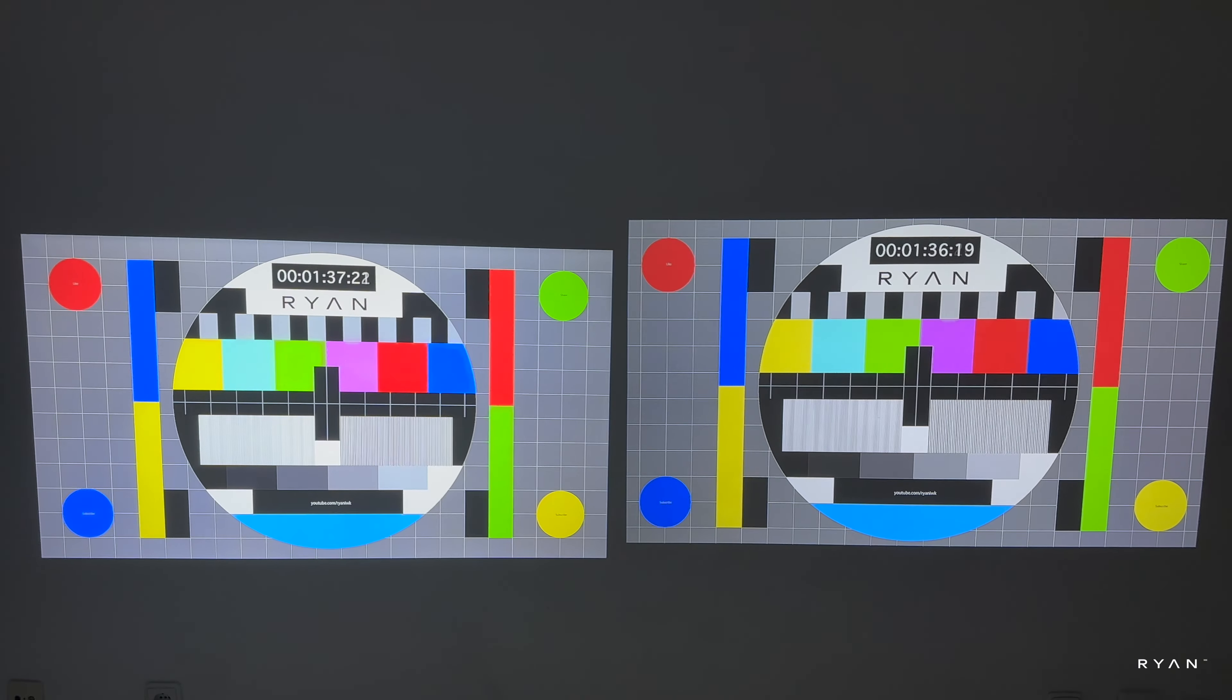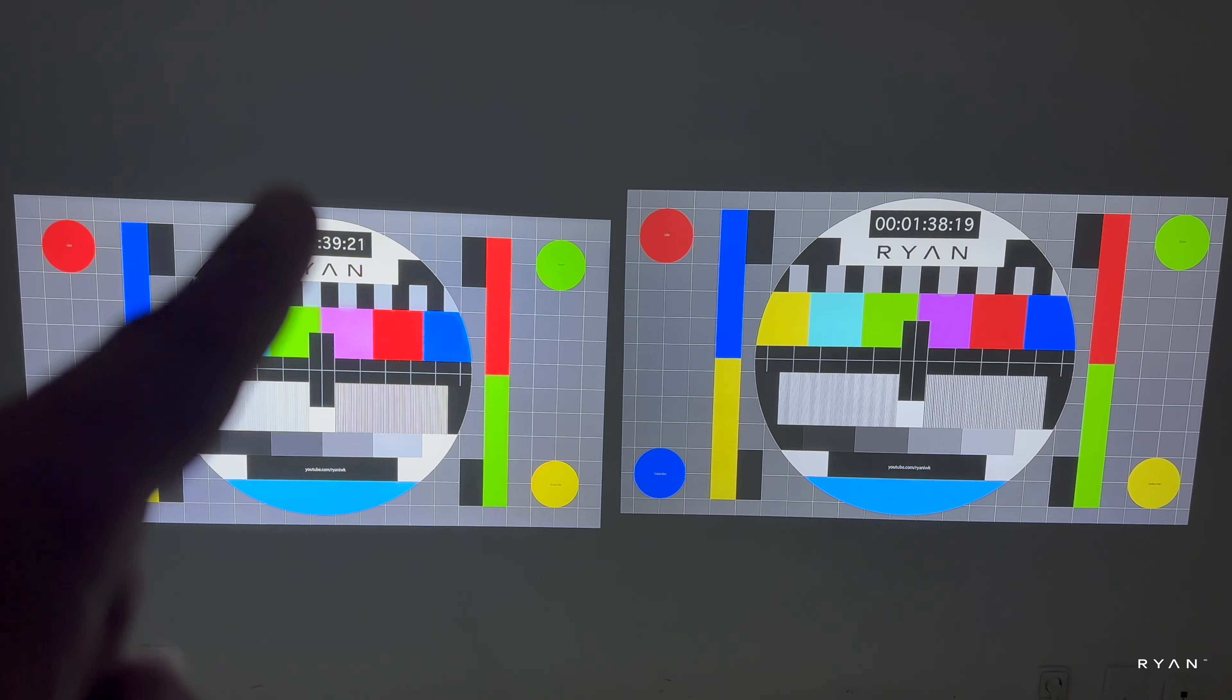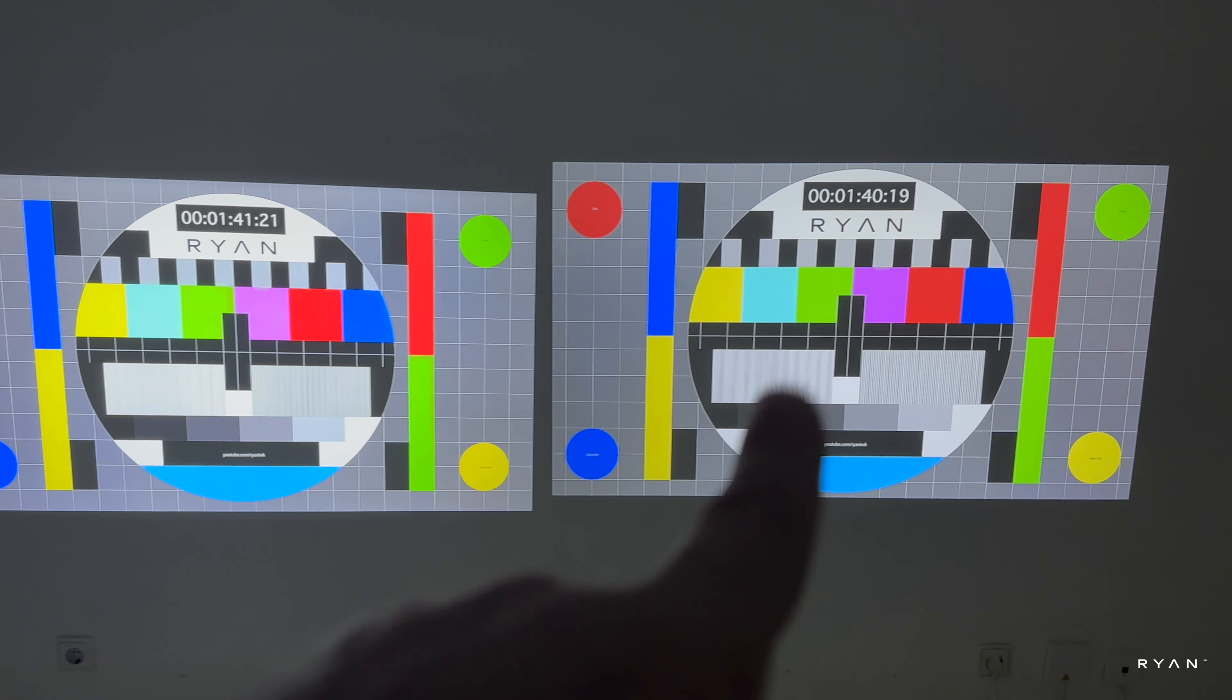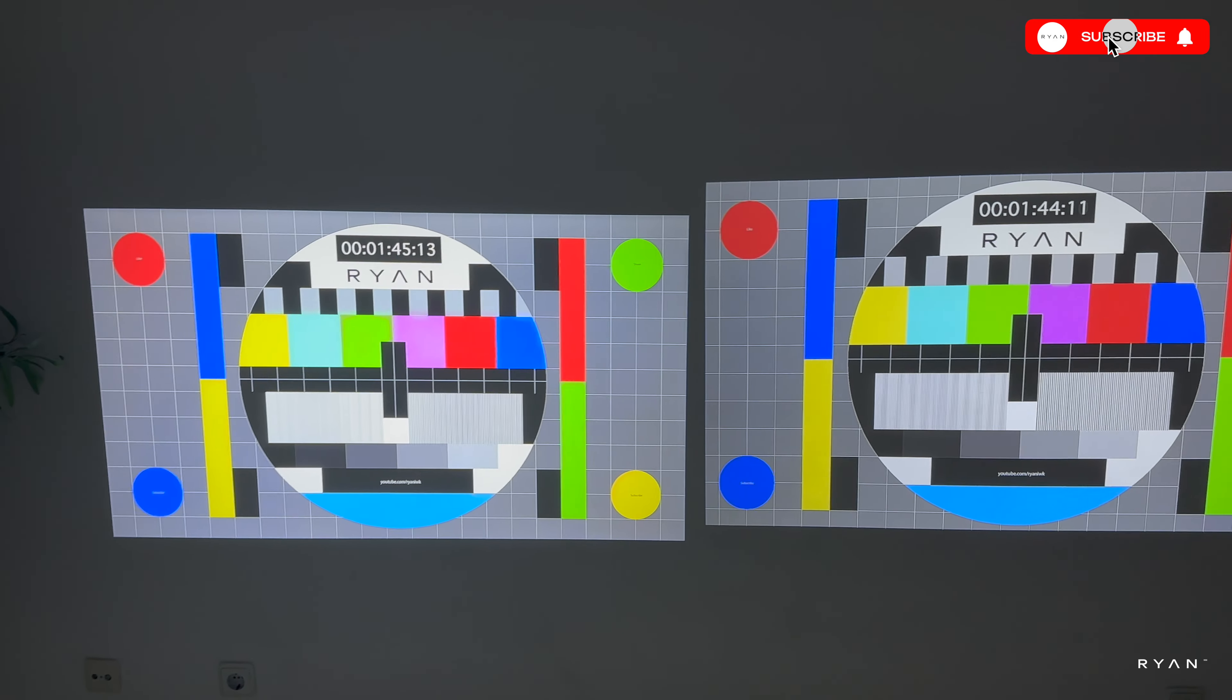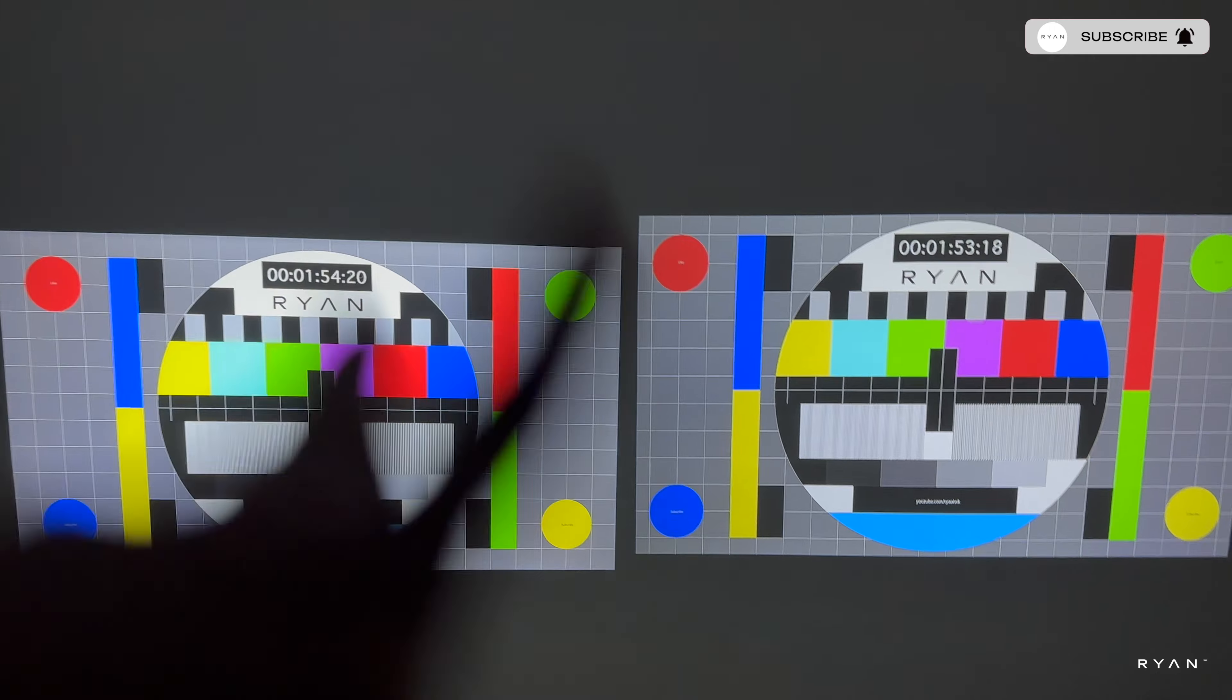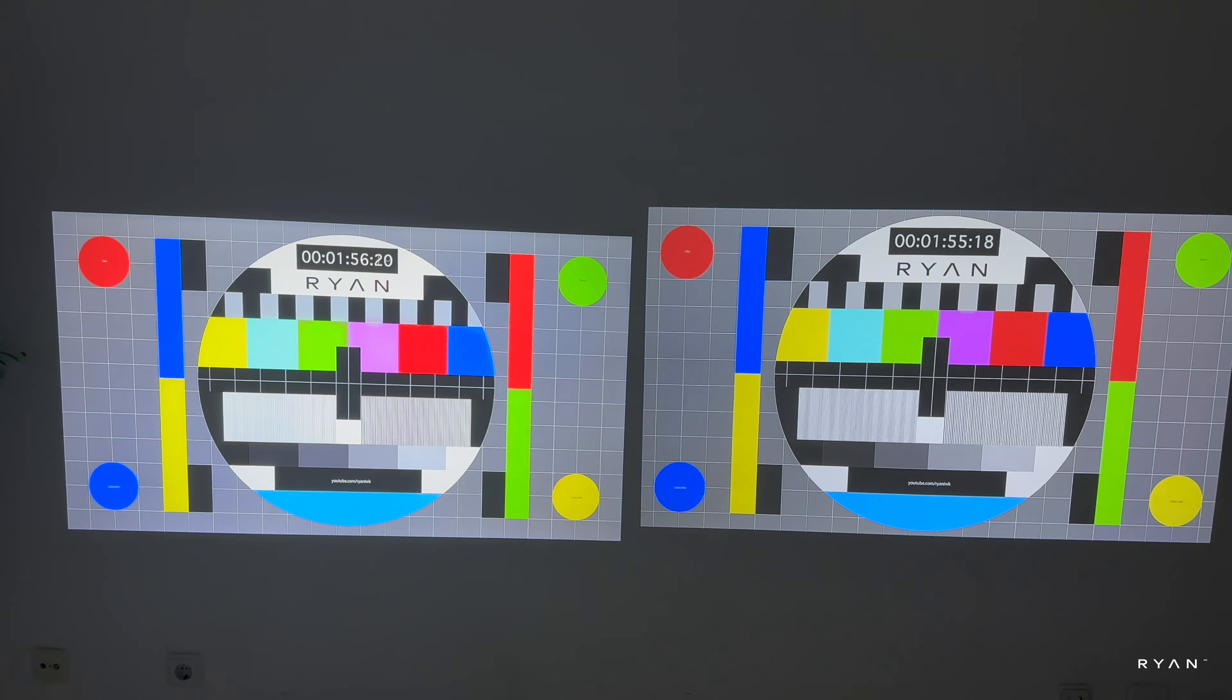In terms of screen size, both very similar. In terms of brightness, that one is 1100 ANSI lumens, this one 600. You can see that one is brighter. On both projectors we're using the standard color mode.